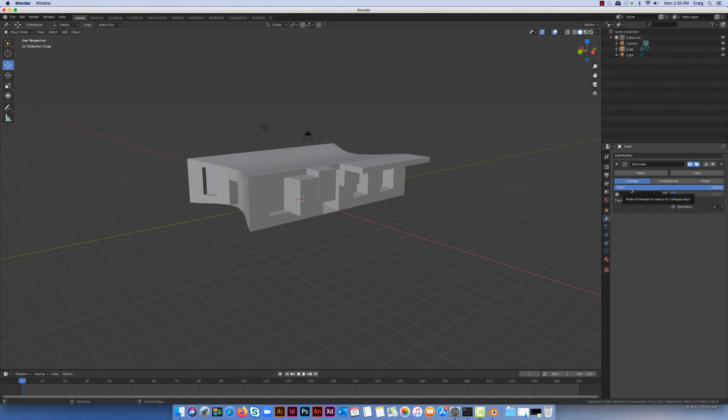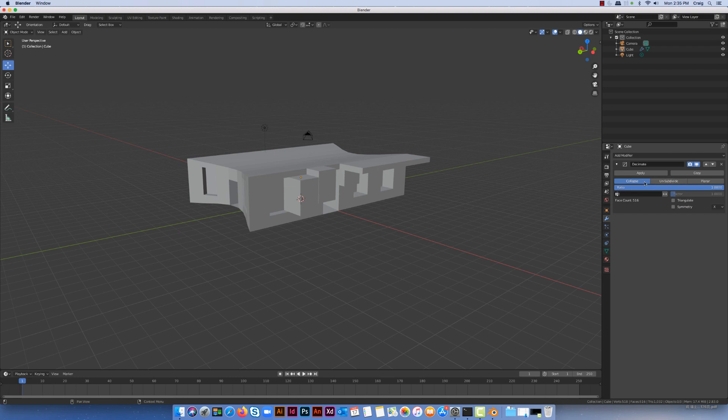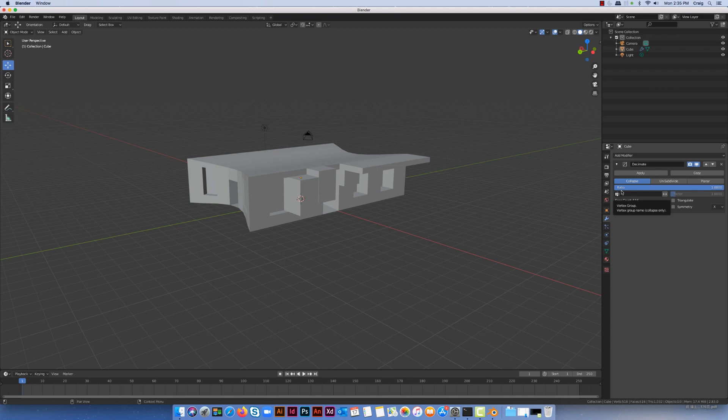The way we do that is we just change the ratio that we're working with. There are three little options or algorithms at the top here, and I'm going to just use this one, Collapse. Where it says ratio 1.0000, it really just means this is how the model looks when it comes out of Blender.